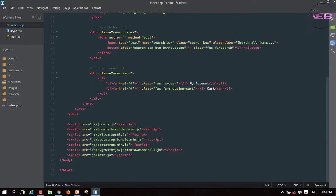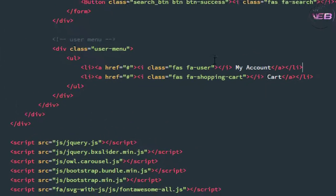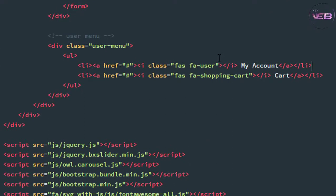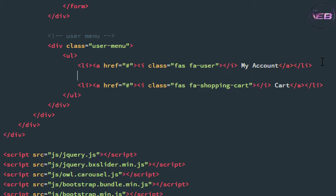Now I'm going to open my text editor, which is Brackets. You can use anything like Notepad++, Sublime Text, whatever you want. Now I'm coming to the anchor tag of this 'My Account' — okay, let me change the line of that.